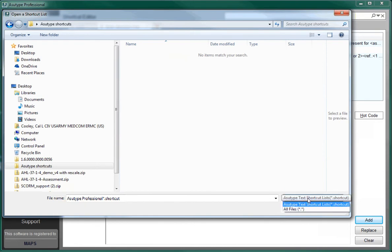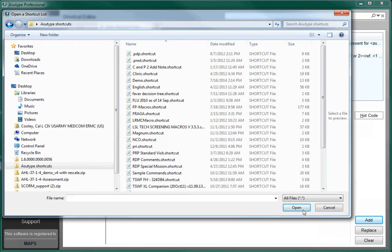If this happens to you, simply change the display to All Files in the lower right corner of the window, and all of your shortcuts should appear. Once you have selected the shortcut you want, simply click on the Open button.